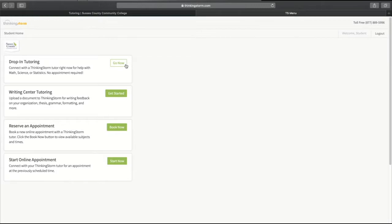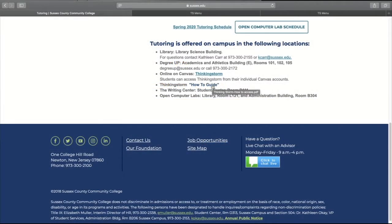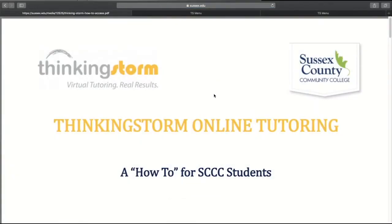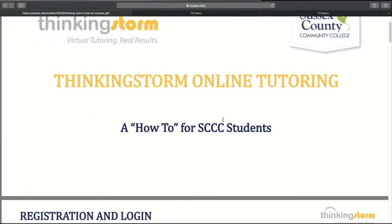So let's say you're needing a little bit of help with math — you would go now. Here is your username and password to get onto Thinking Storm. And then once you're in, you can go to the tutoring session. The how-to guide is our link to show you step-by-step how to access Thinking Storm and the various appointments that you would like to make.